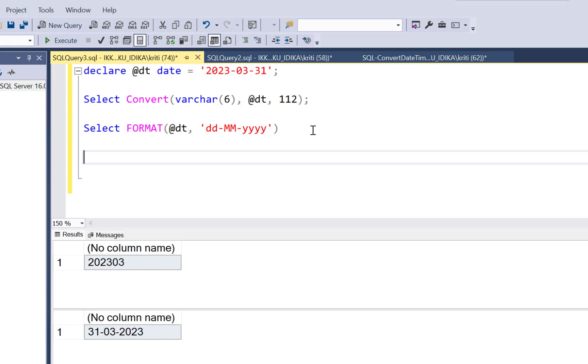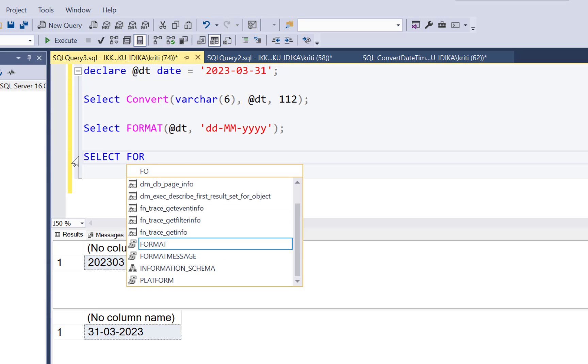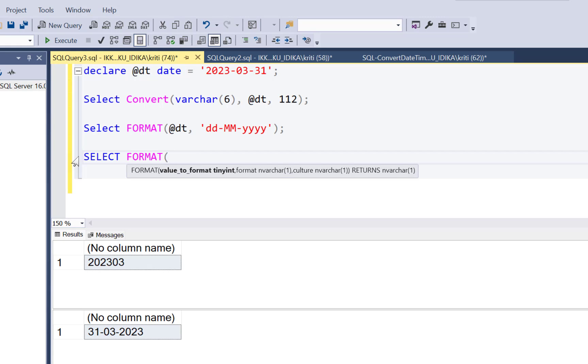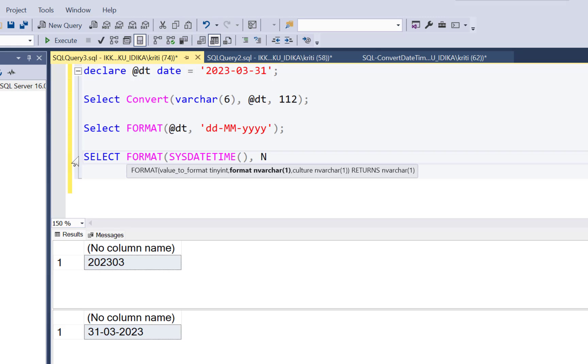Now, as far as formatting the time part is concerned, so that can be done as well. You simply need to write your format query, pass it a time value. So I am going to pass this time as a datetime value so that it has a time component to it. And then pass the formatting of your time component.